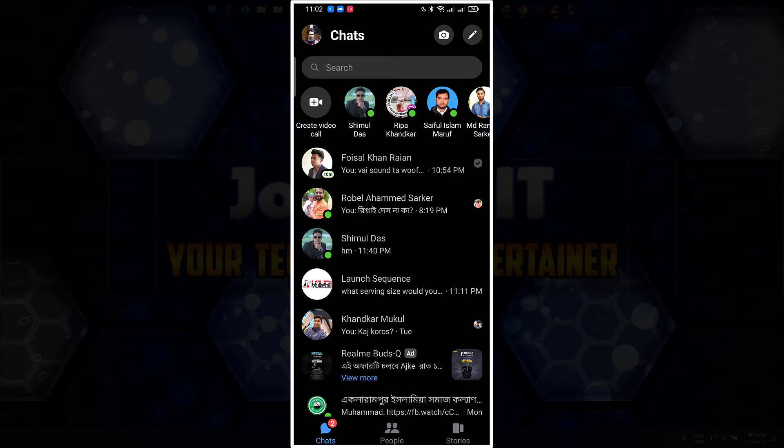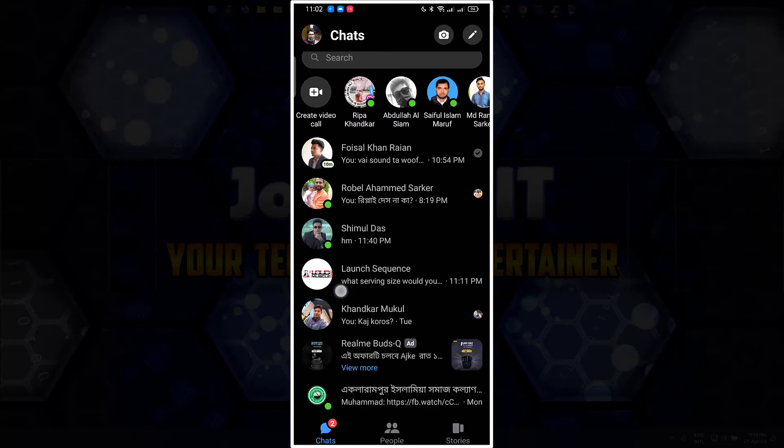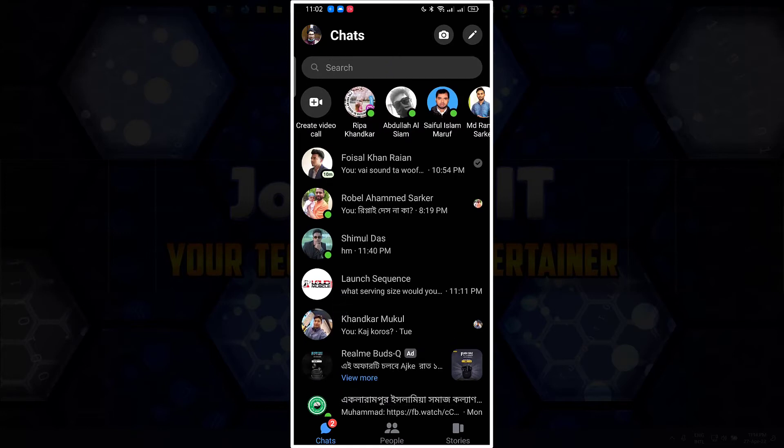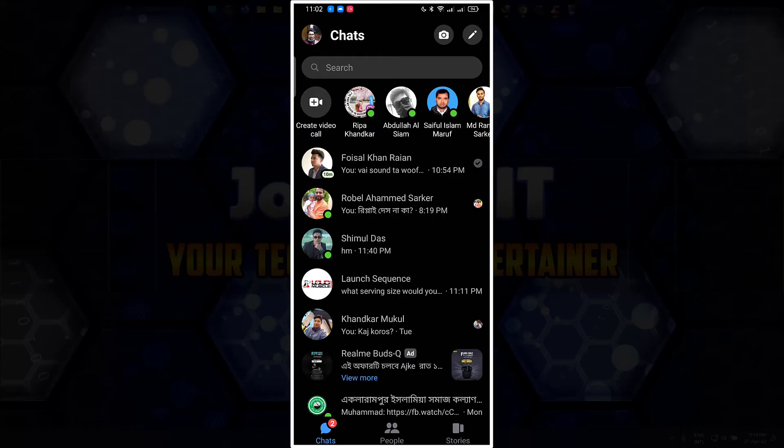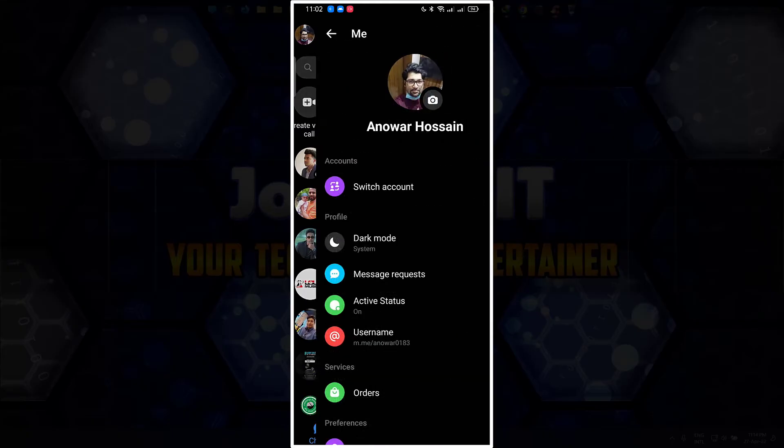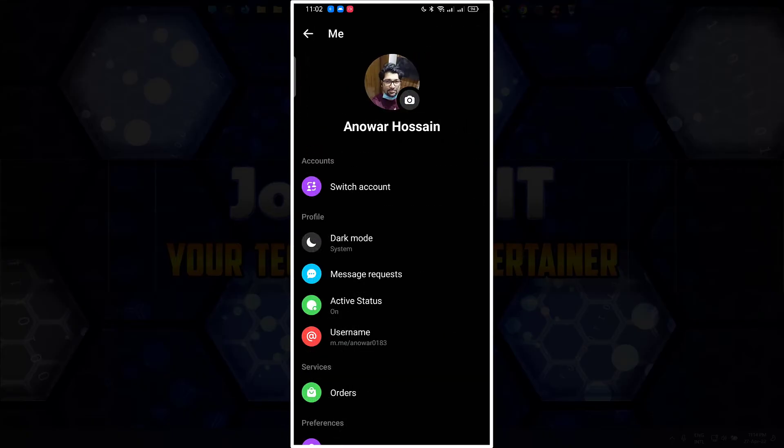You can see the name has been hidden from the list and no name at all of that person. To watch his messages, what we need to do: go to the top left corner of your profile, then message request.